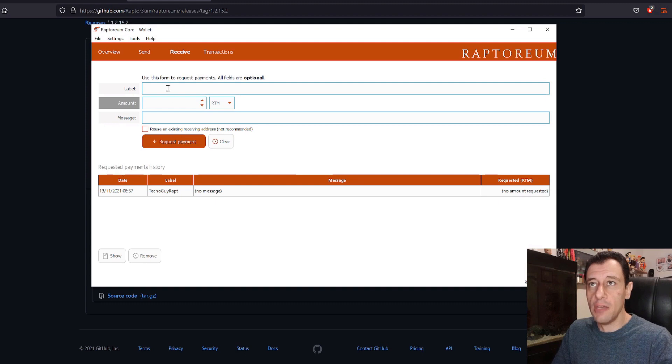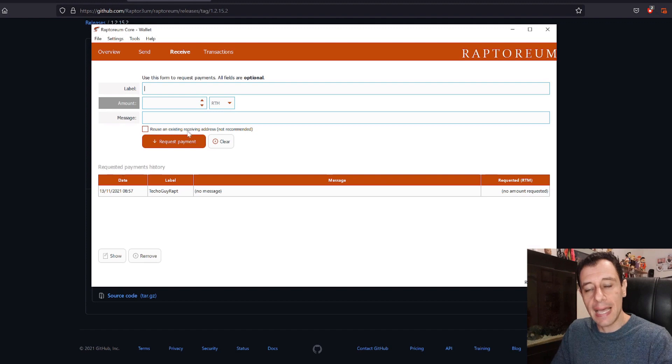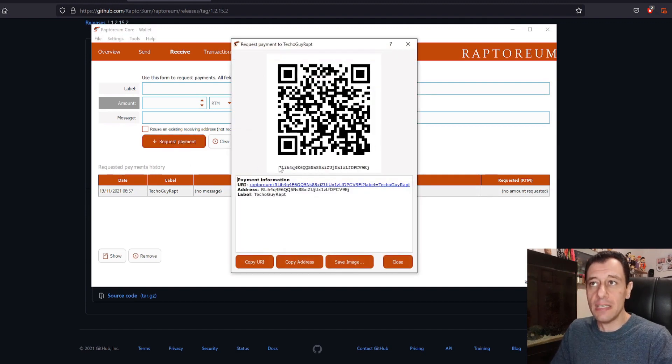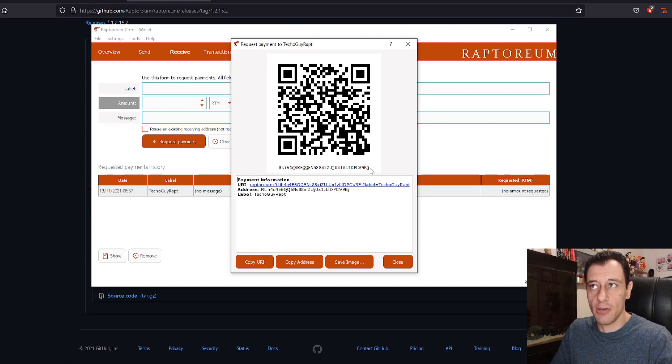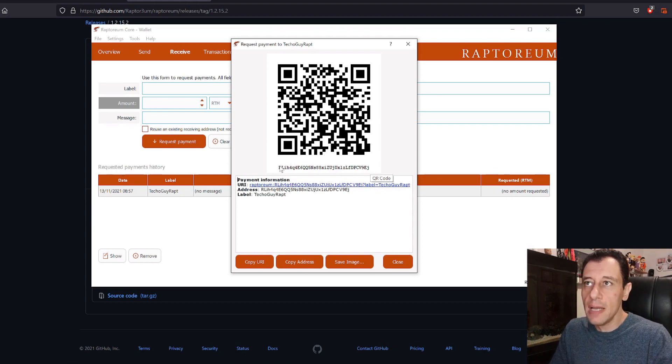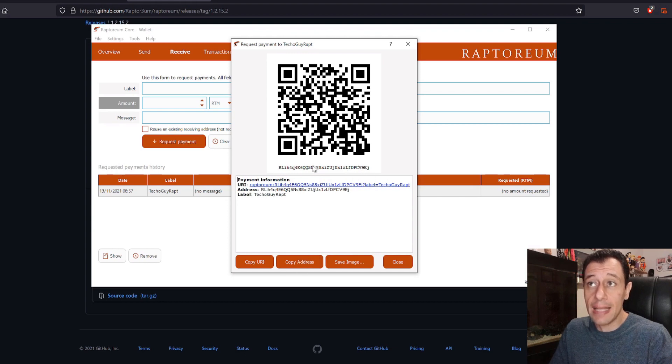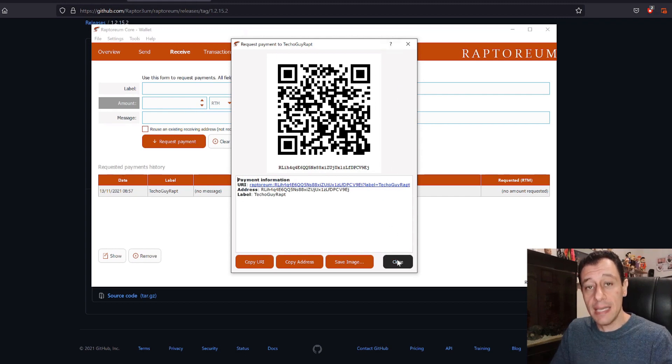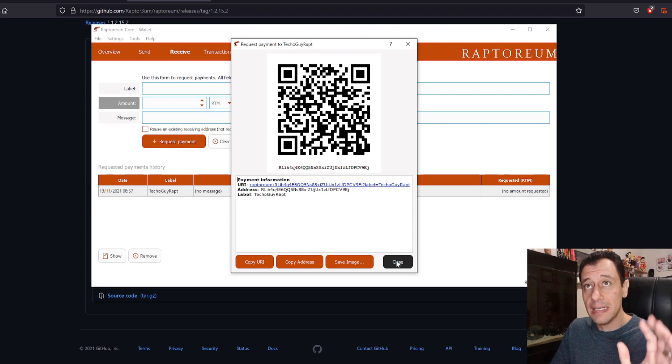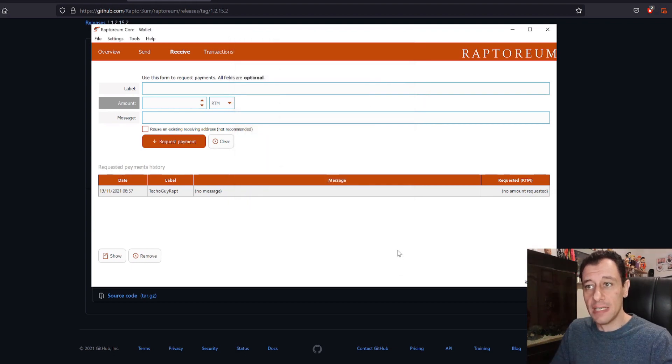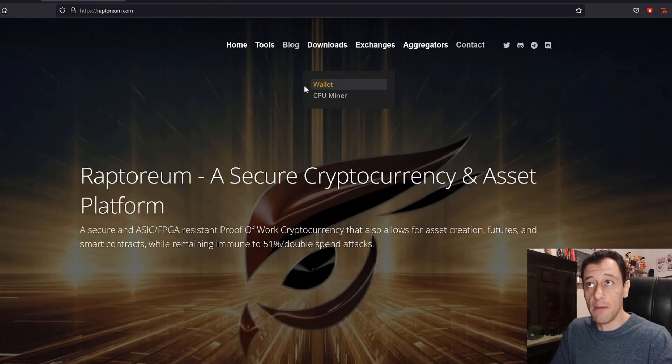Here you would type in a label. I had typed in TecoGuyRapt and then you would do request payment and you would get something that looks like this. This is the wallet address. You can just click on copy address here and that's going to be used in the script when we come to use the CPU miner script. So step number one is download the wallet, get your wallet address, and then you'll be able to proceed with the mining script.